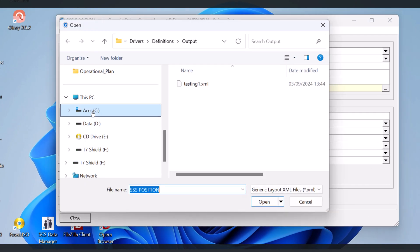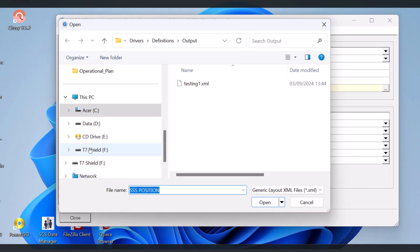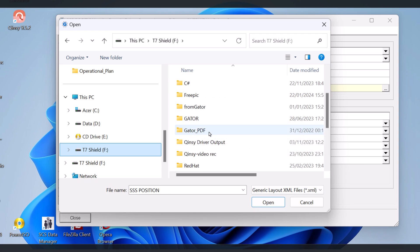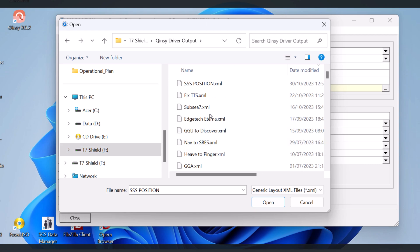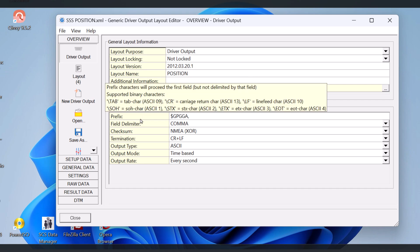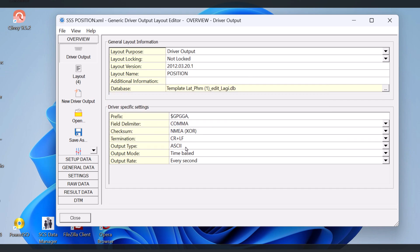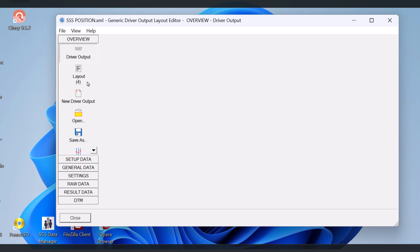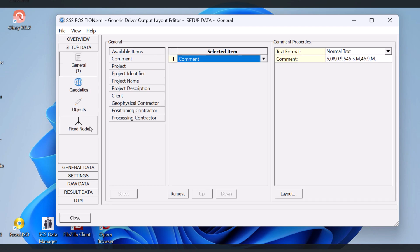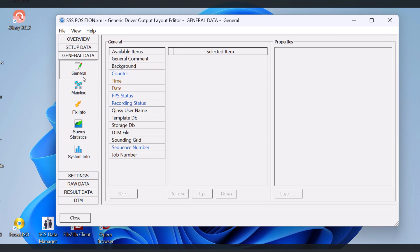I don't currently have any sensors connected. But as an example, I'll open an example of an output driver that was used in a previous project. The first example is the output driver used to transmit data to the side-scan sonar.